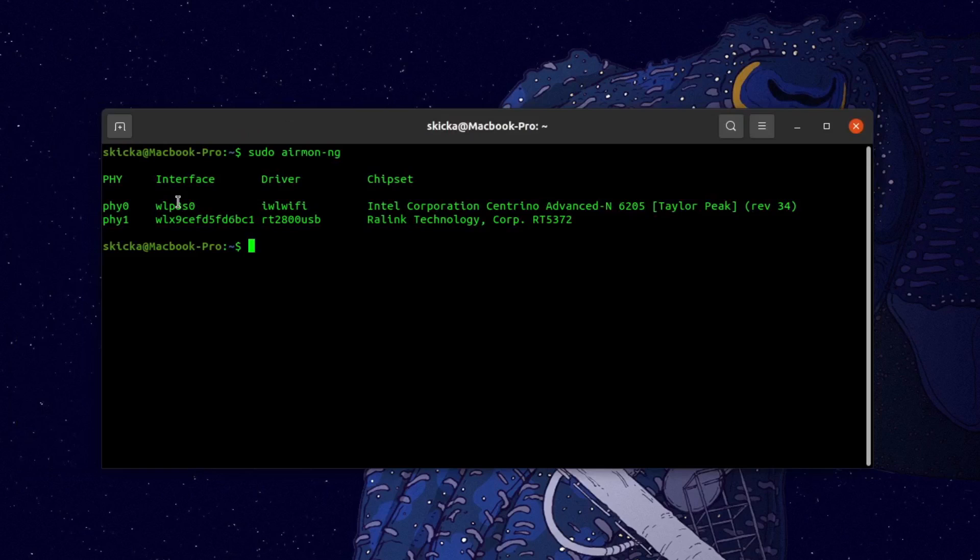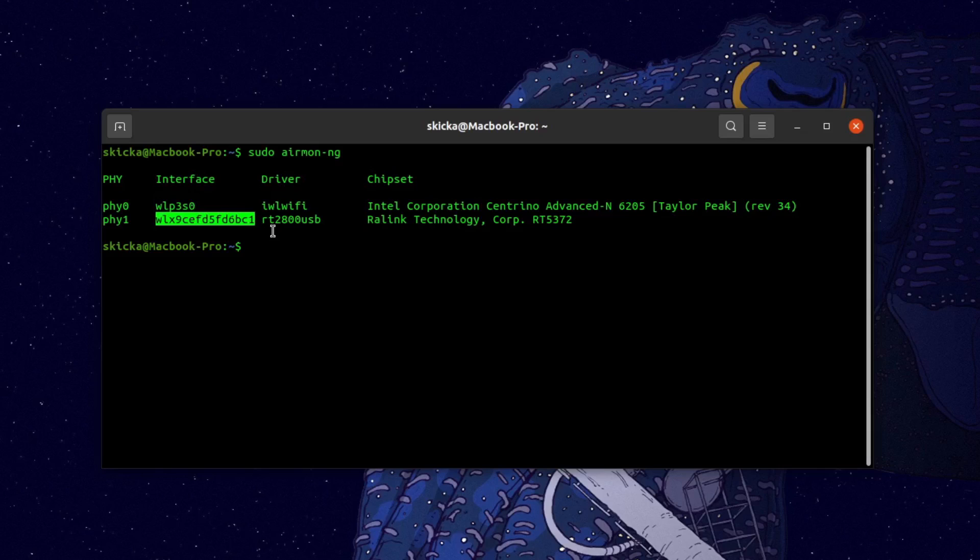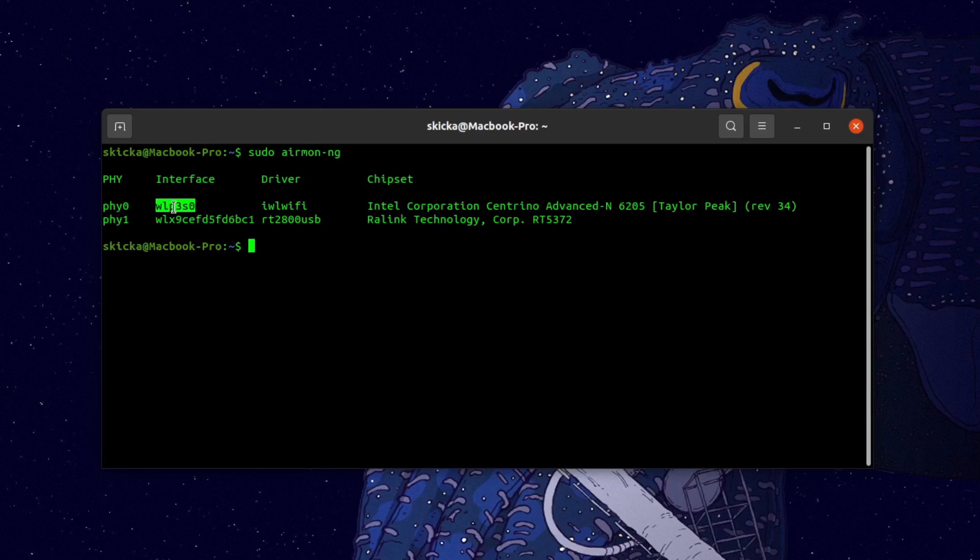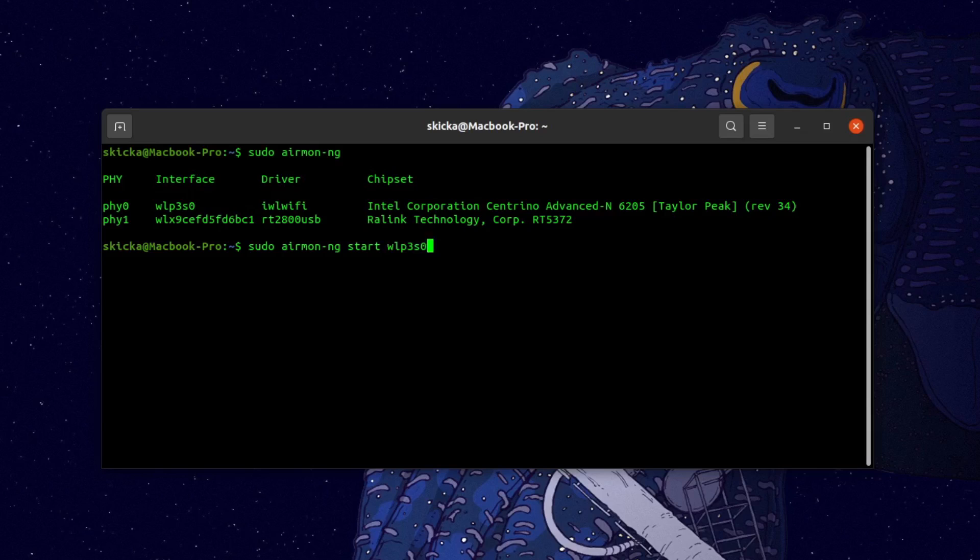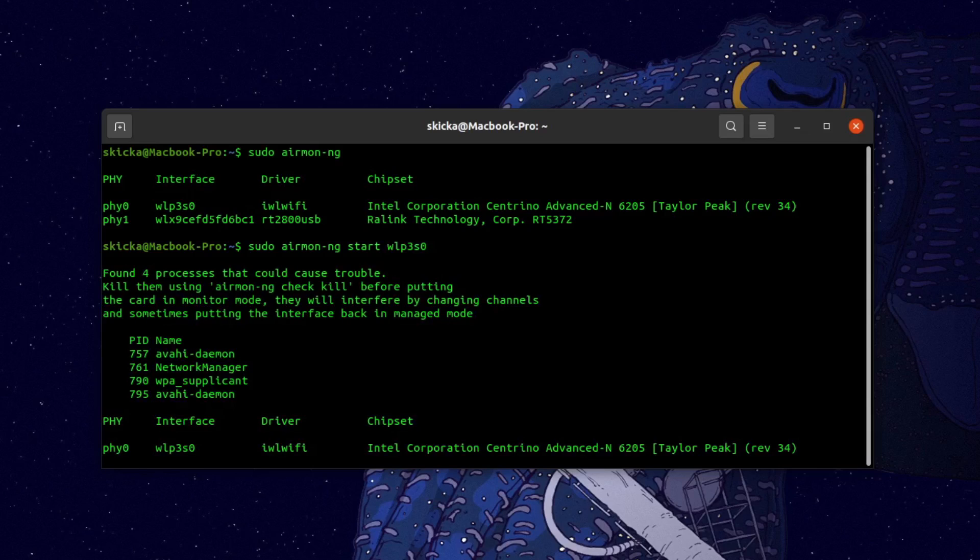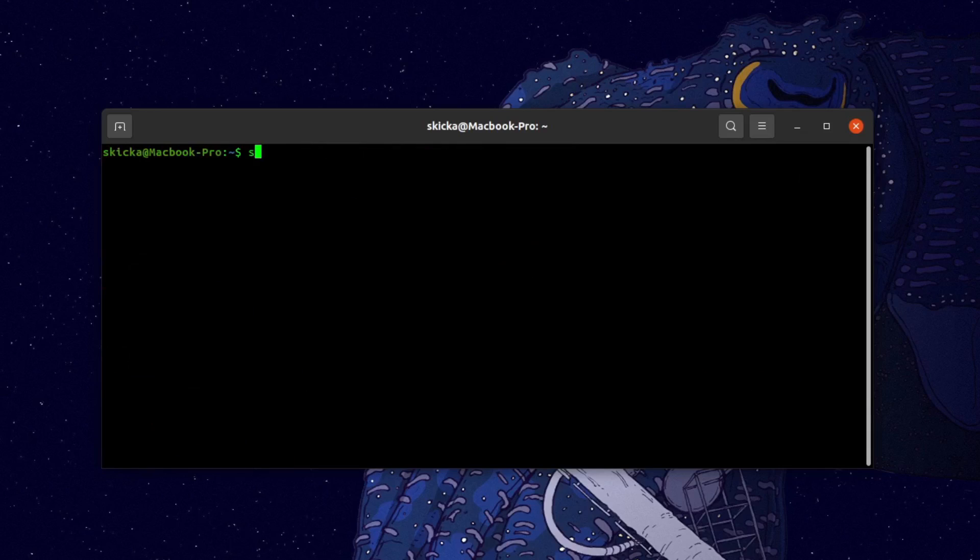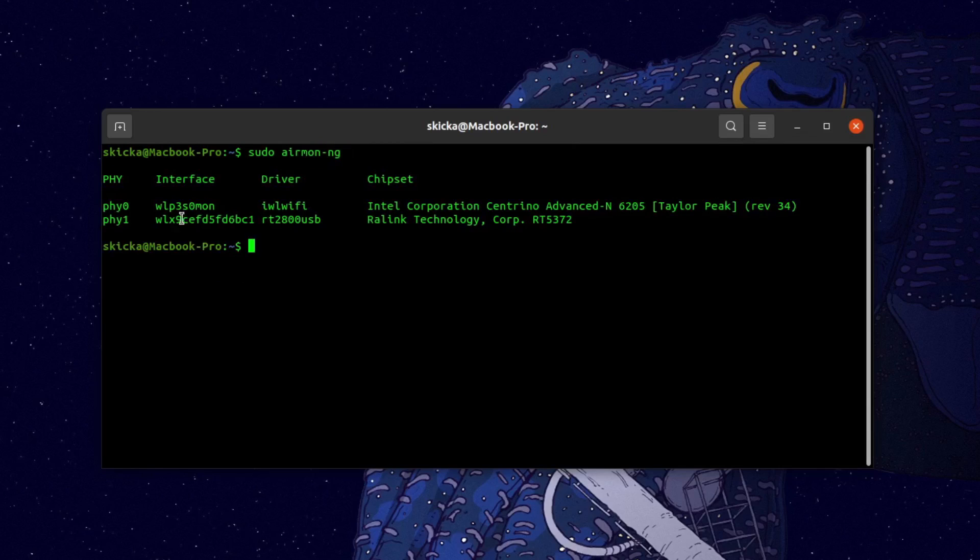You can do this by running sudo airmon-ng, which should list out the Wi-Fi cards that are currently connected to your computer. As you can see here, I have my internal Wi-Fi card as well as this external interface. If your internal Wi-Fi adapter does not support monitor mode, then you'll need to have a second card like I have here. Otherwise, you can just go ahead and copy the interface name with Ctrl-Shift-C, and run sudo airmon-ng start, followed by the name of the interface. Finally, you can confirm that it's been placed into monitor mode just by running sudo airmon-ng one more time. And as you can see, the interface has been renamed to wlp3s0mon, indicating that it's been placed into monitor mode.